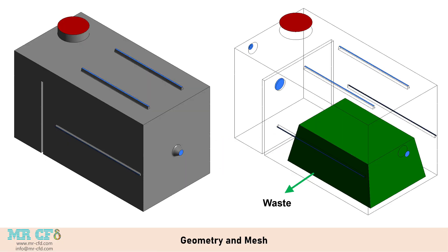The CFD simulations were conducted using ANSYS Fluent software. The geometry designed in ANSYS Design Modeler represents an industrial incinerator with multiple air and fuel inlets and two exhaust gas outlets. The computational domain includes a trapezoidal waste pile, air inlets, fuel inlets, and a cooling system.